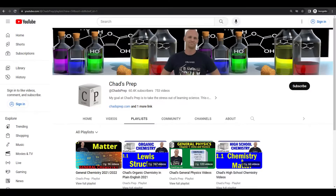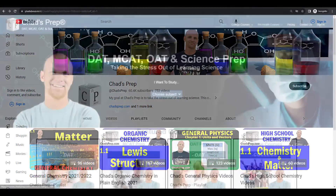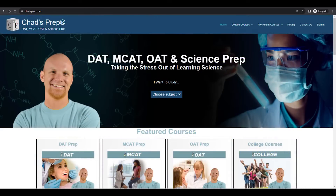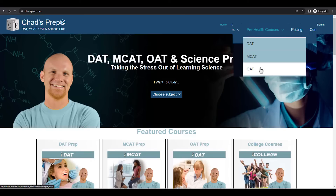If you're new to the channel, we've got comprehensive playlists for general chemistry, organic chemistry, general physics, and high school chemistry. And on chadsprep.com you'll find premium master courses for the same that include study guides and a ton of practice. You'll also find comprehensive prep courses for the DAT, the MCAT, and the OAT.